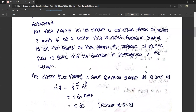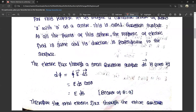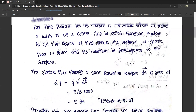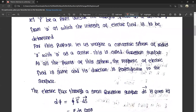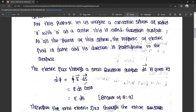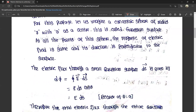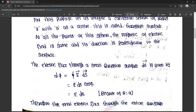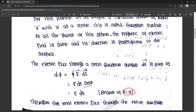The electrical flux through the Gaussian surface is given by dΦ = ∮ E⃗ · dS⃗ = E dS cosθ. Since the field is perpendicular to the surface, θ = 0 and cosθ = 1, so dΦ = E dS.